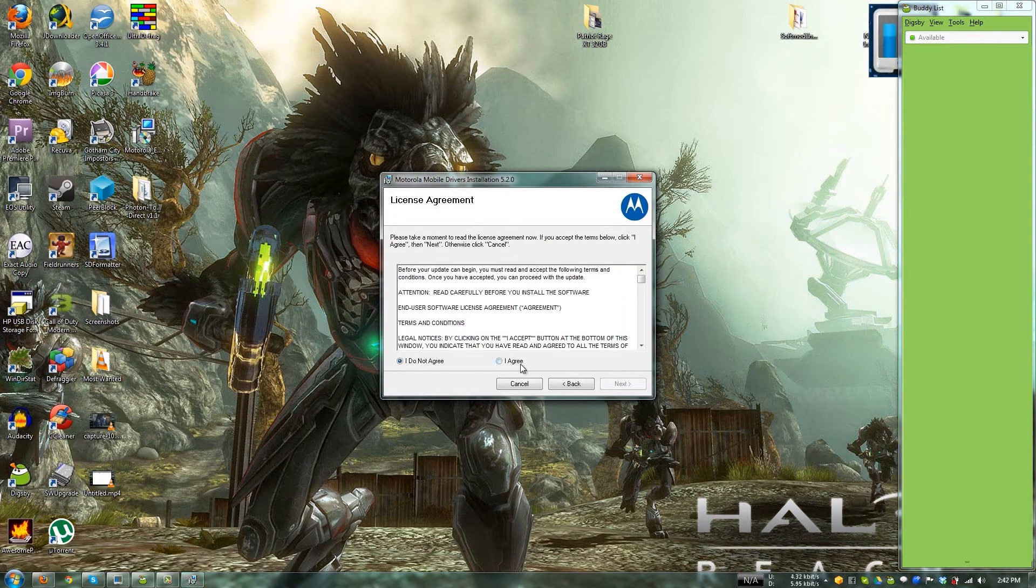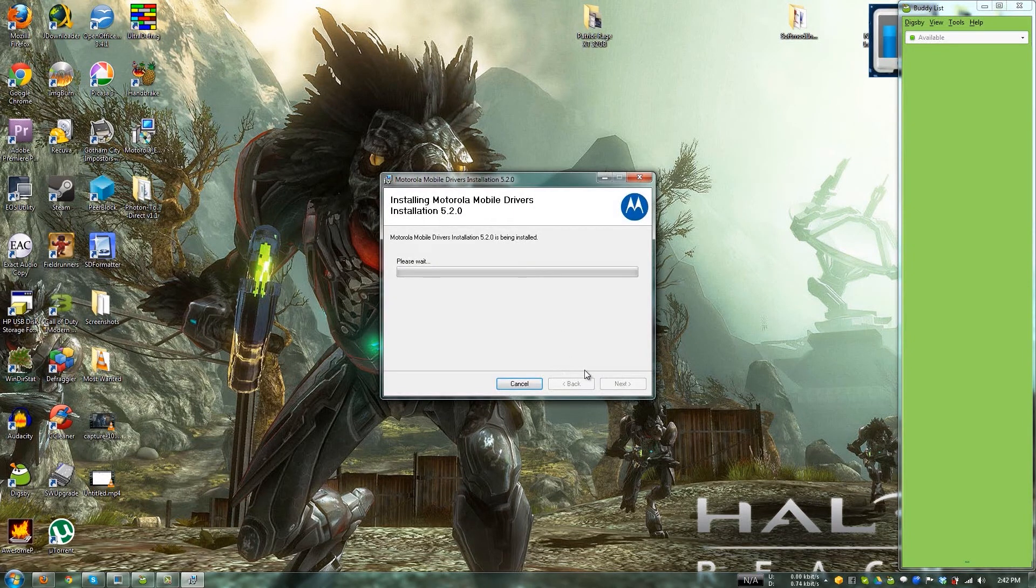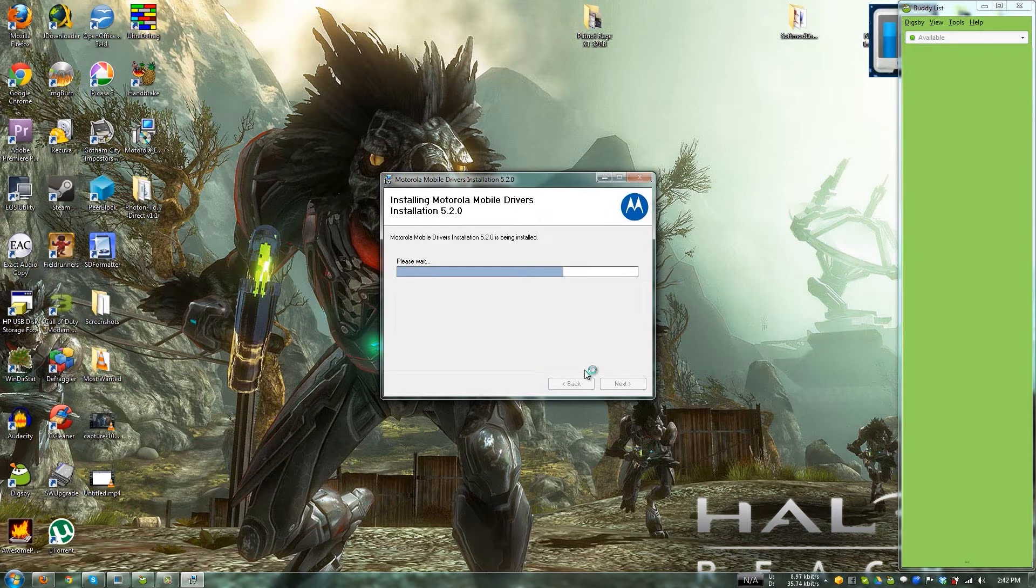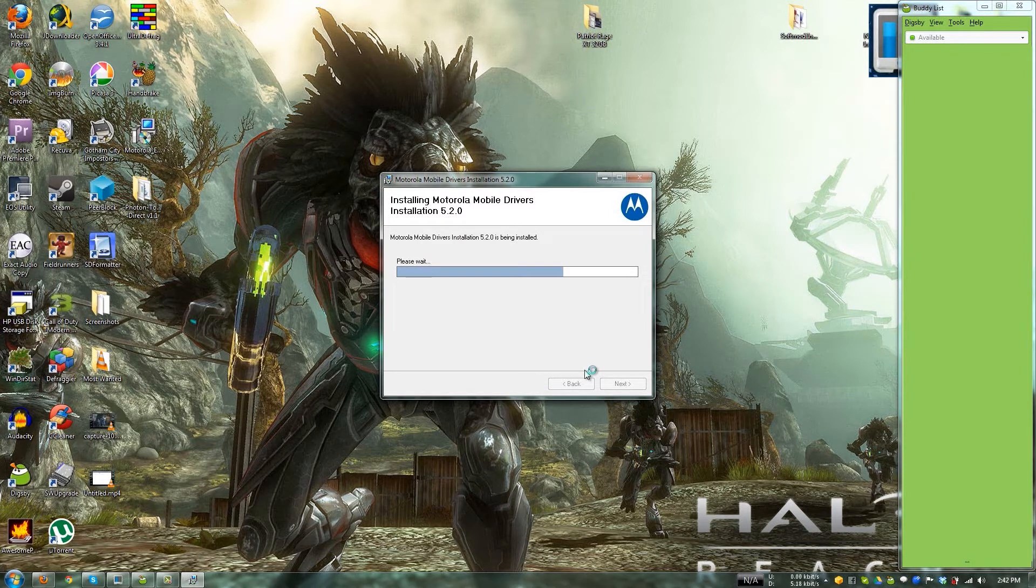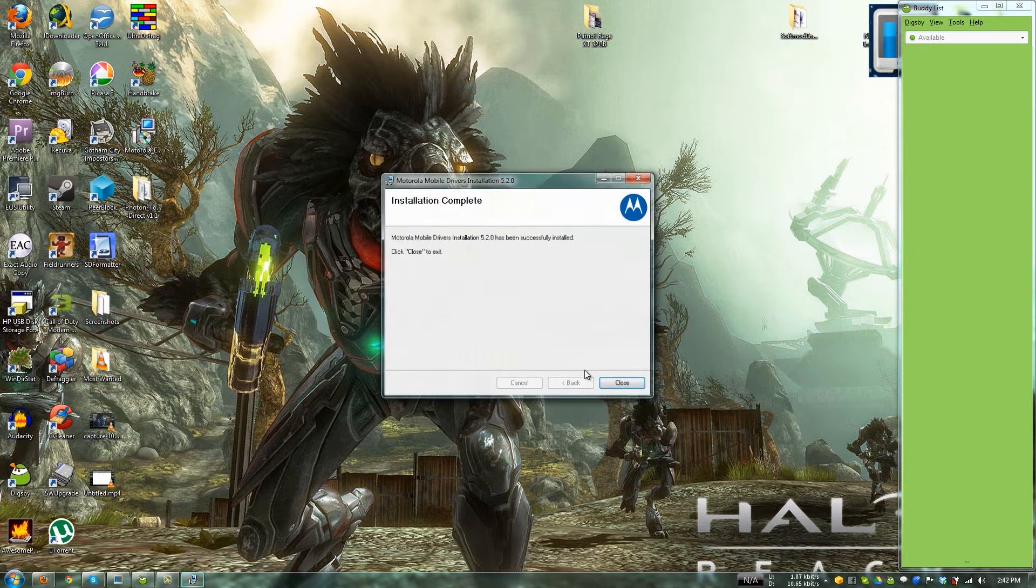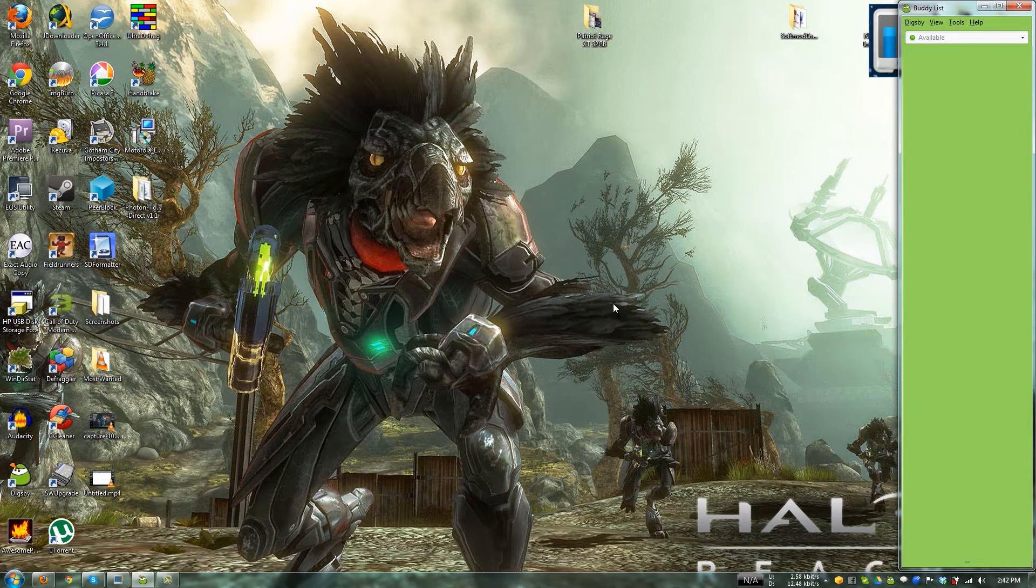I'm using 7-Zip by the way. It's open source and it's completely free. And it's the best thing you'll ever use. And just double click on it. And then next. And then I agree. And then next. And then you just give it a minute to install. And it's going to be installing the drivers that you're going to need in order to root your Motorola Photon 4G.